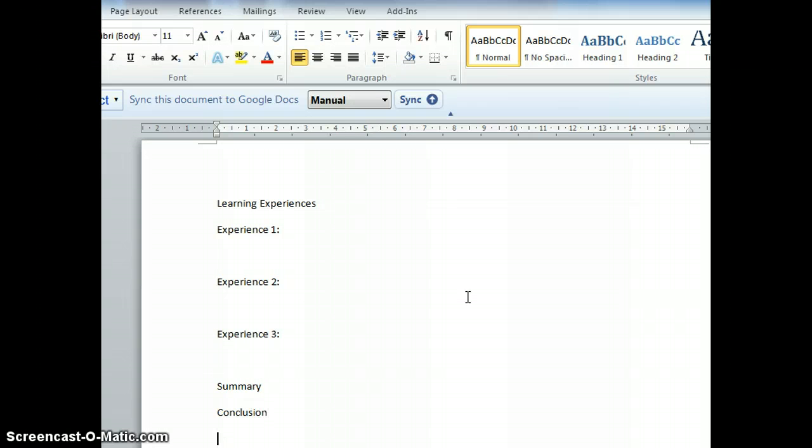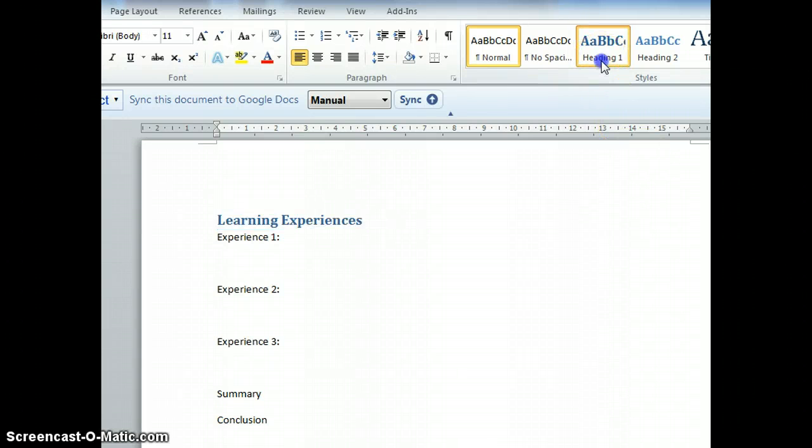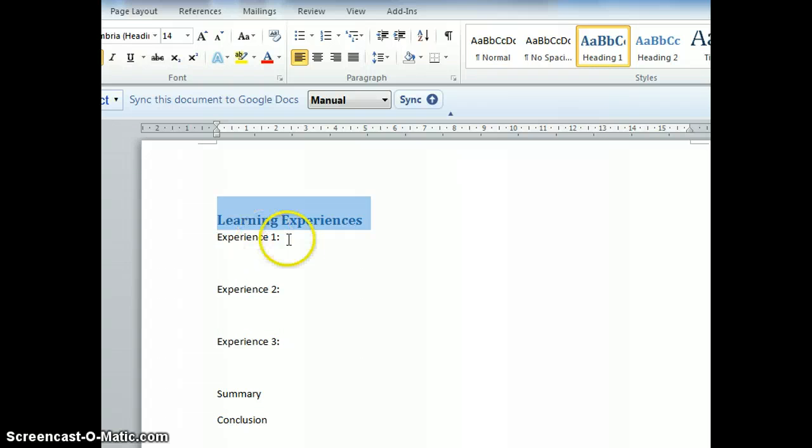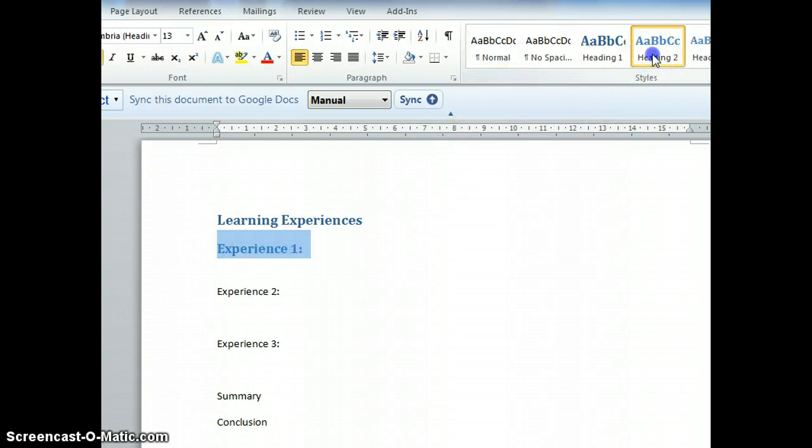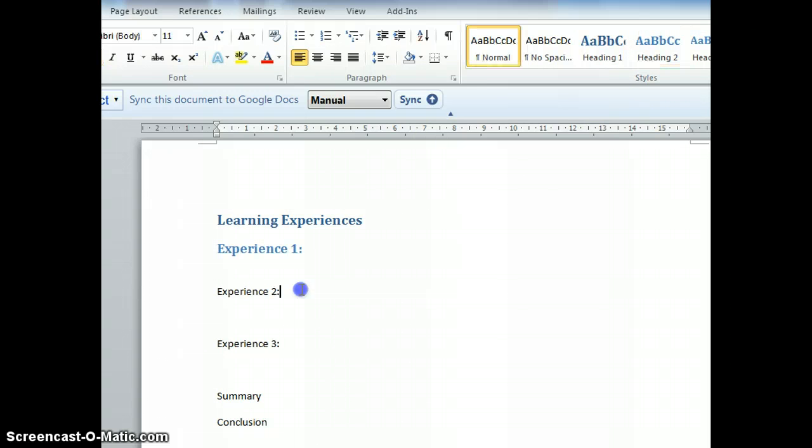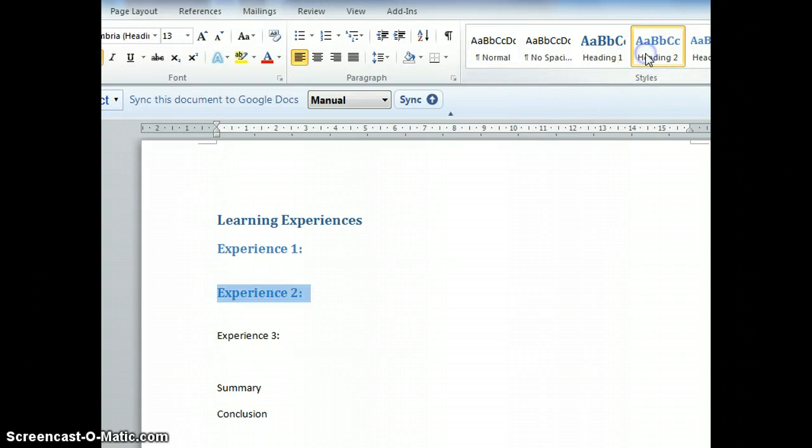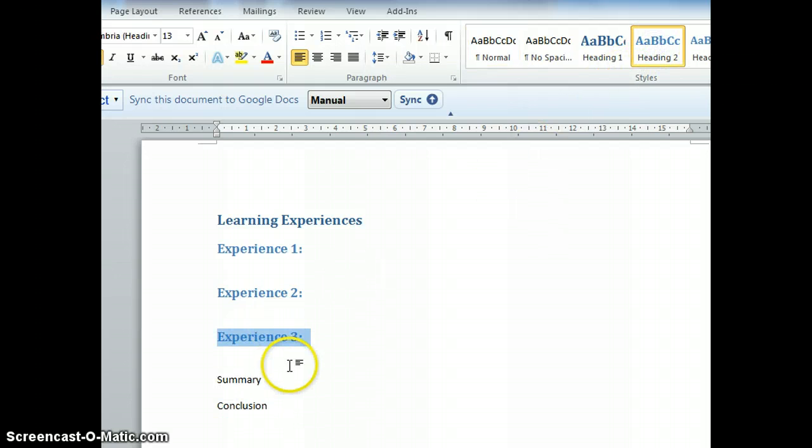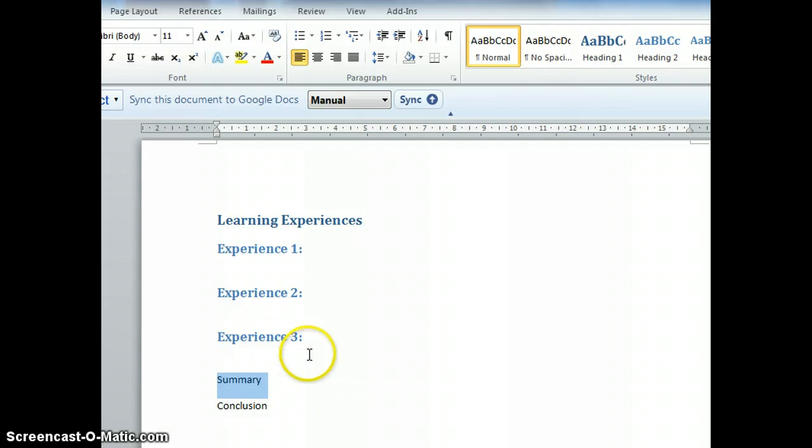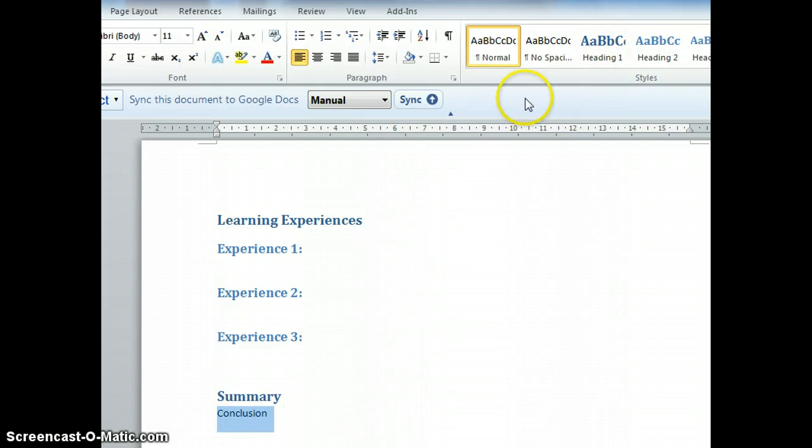Now I can convert this into Heading 1. Experience 1 becomes Heading 2, Experience 2 is also Heading 2, Experience 3 is also Heading 2. Summary will be a separate Heading 1, and Conclusion becomes Heading 2.